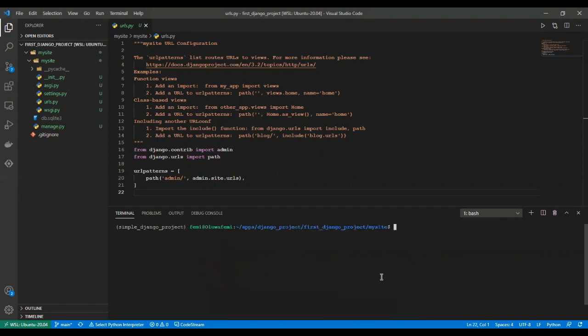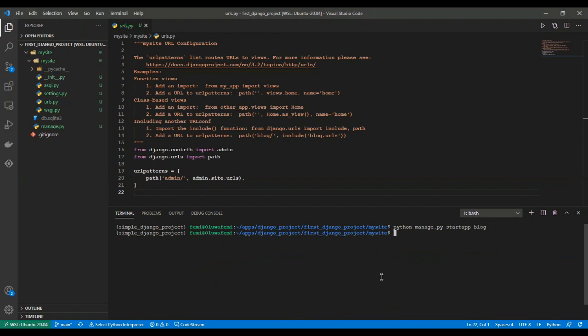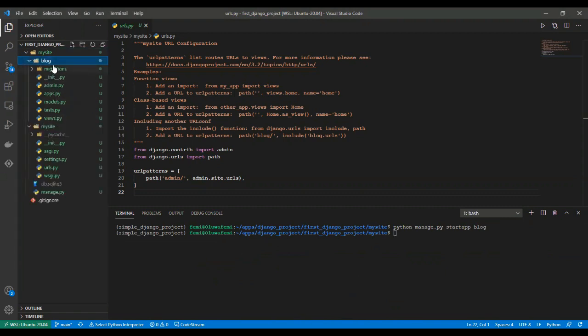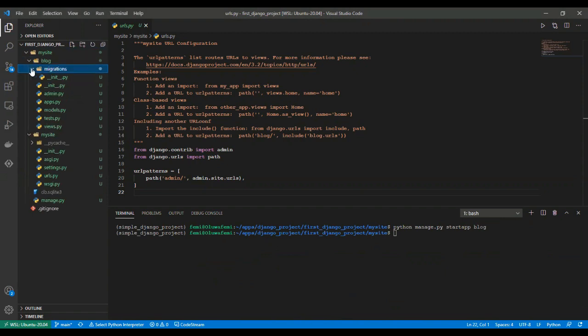Clear out our screen and type in python manage.py startapp. So we want to start an app called blog and press enter. You will notice a new folder was created here, blog, containing some other files.